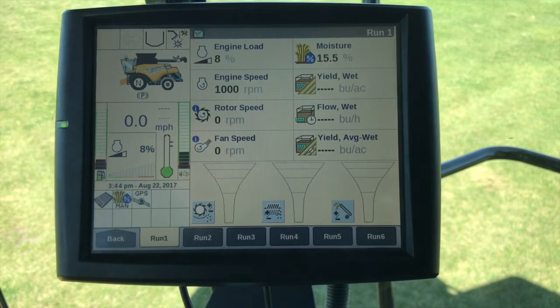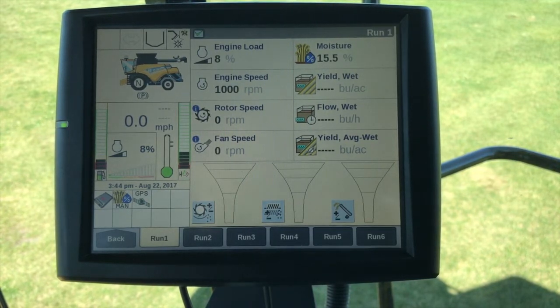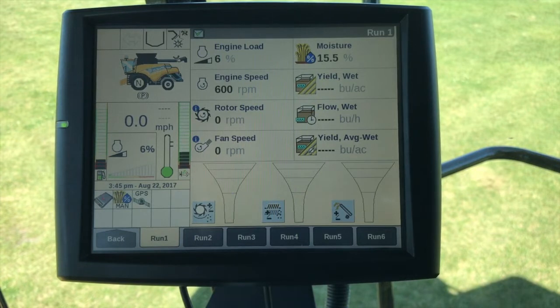Welcome back to another tutorial. Today we're going to be going over the New Holland CX and CR yield monitoring setup.